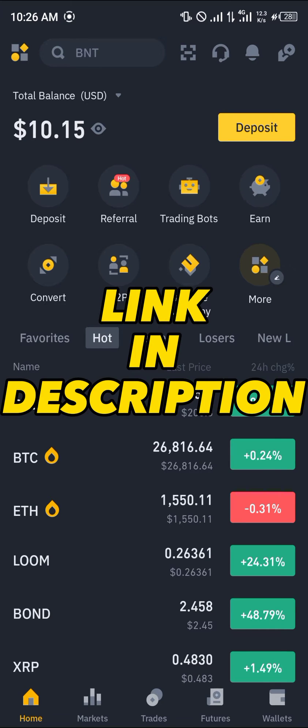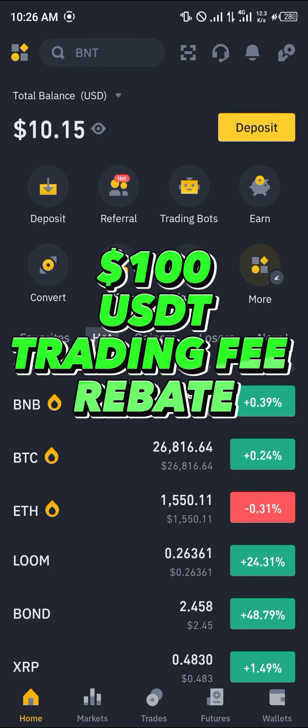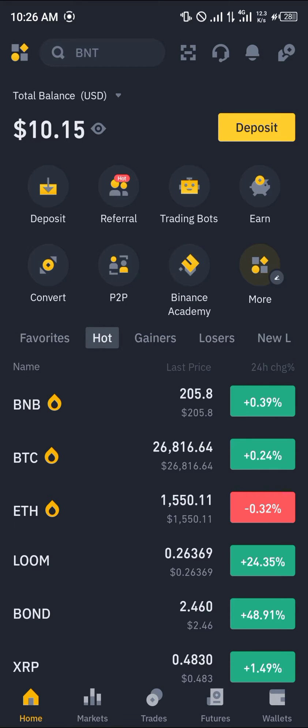By simply using our link, which is going to be in the description of this video, you get a chance to claim 100 USDT worth of trading fee rebates when you register and verify your account.